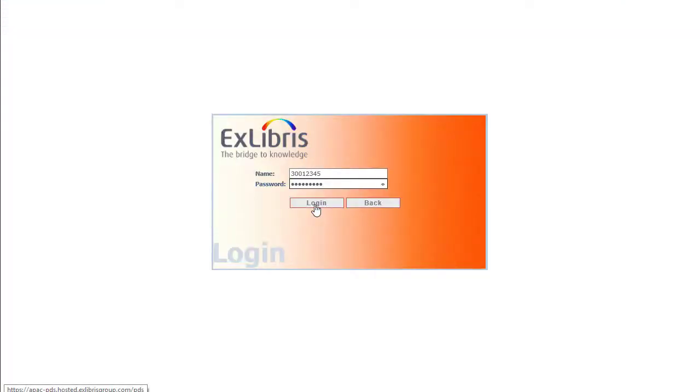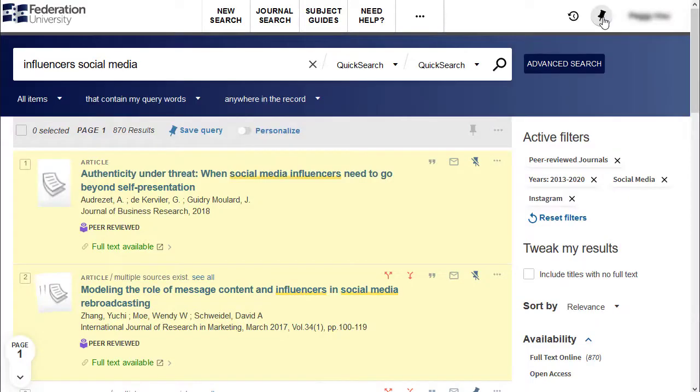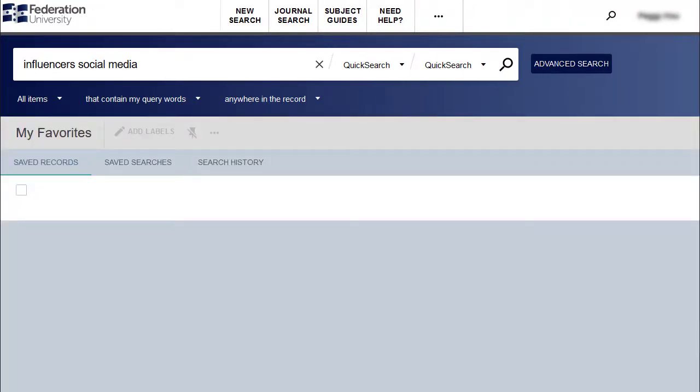To retrieve those results at another time, sign in again and click on the push pin icon to see your saved articles.